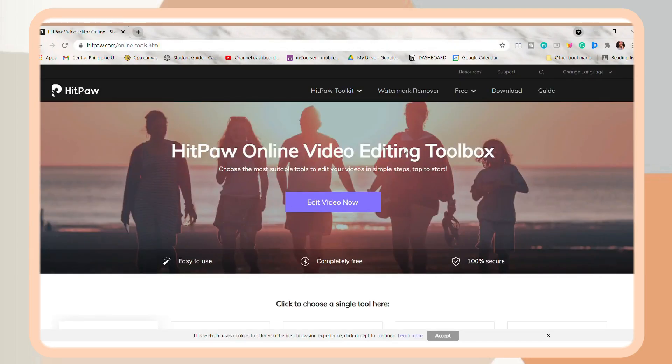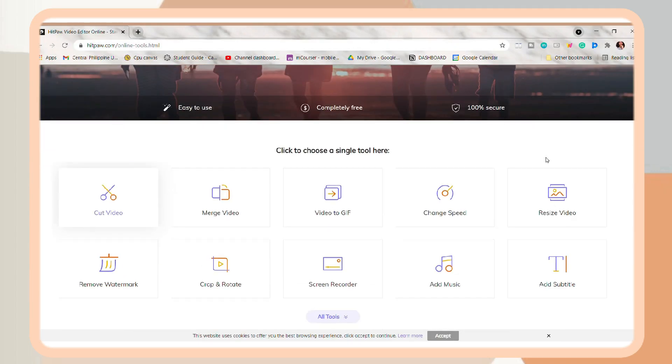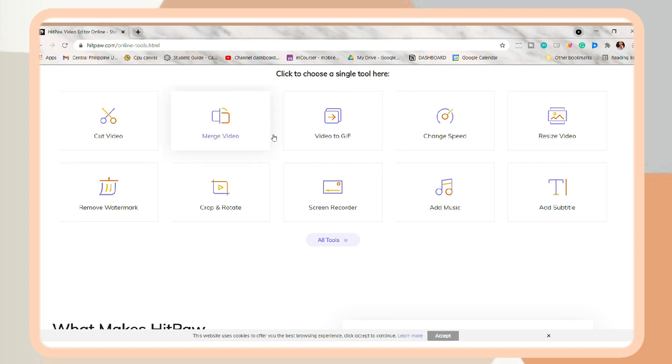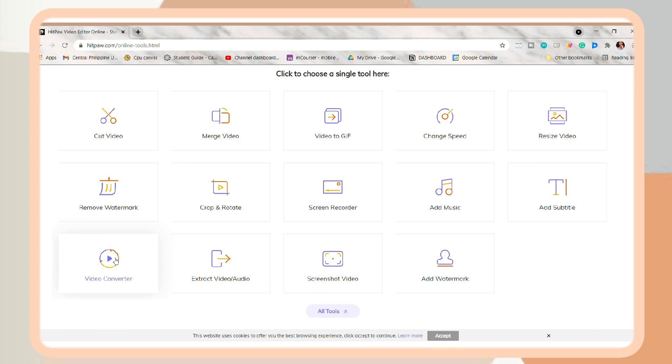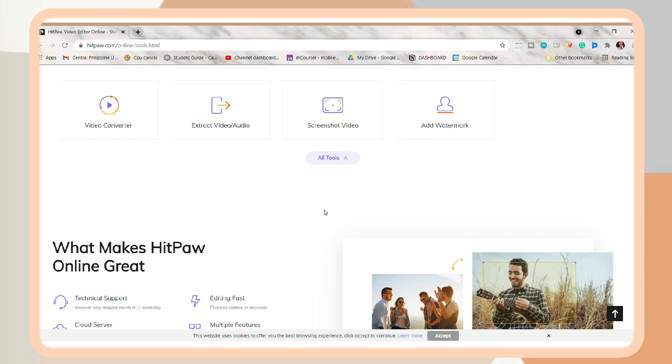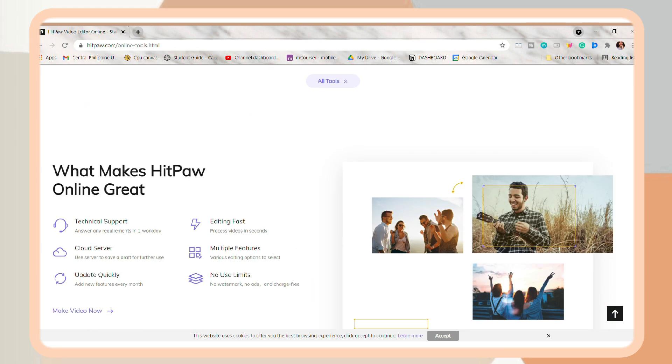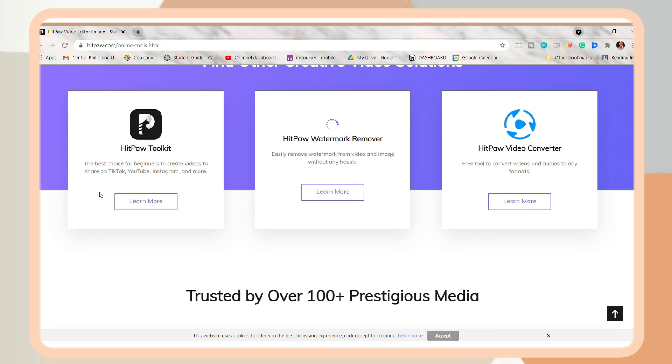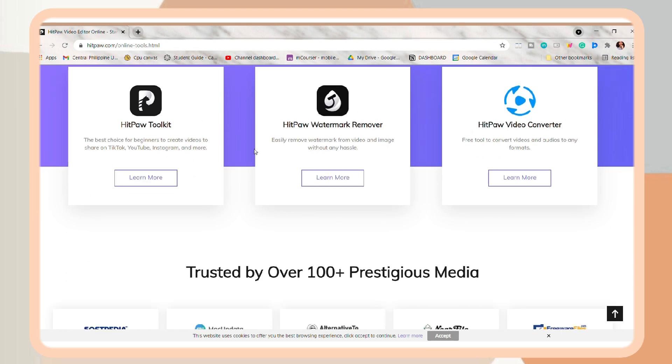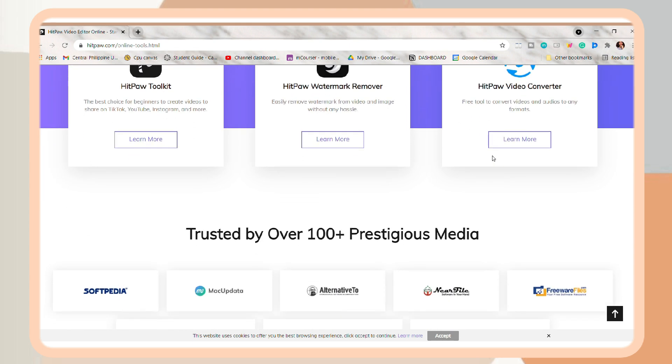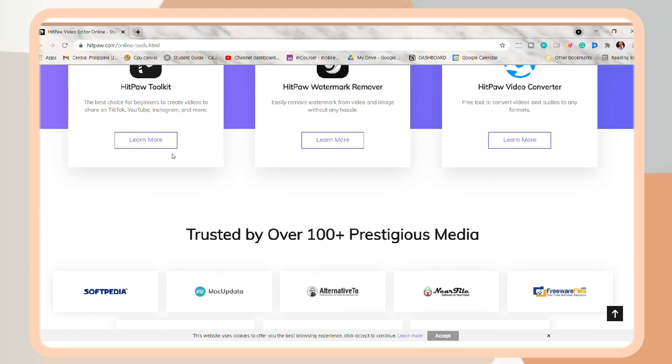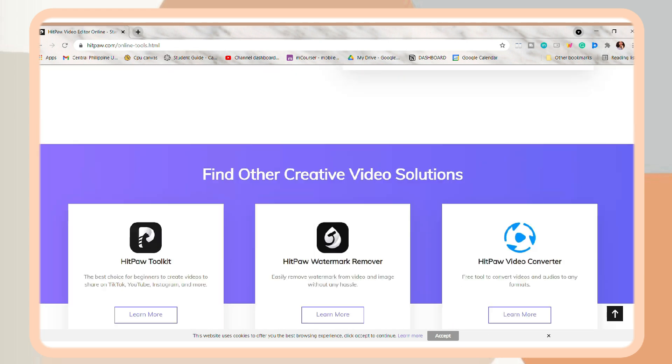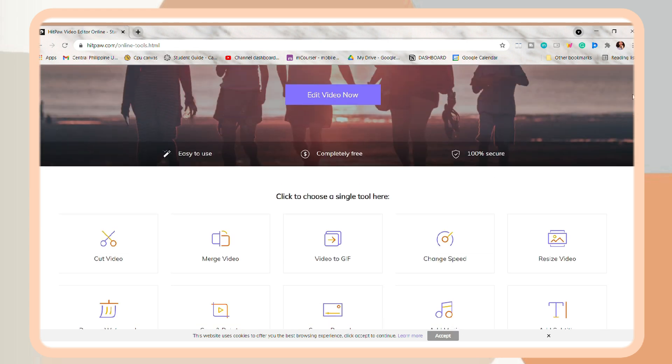And once you open the site, it will show you some of the basic editing tools that you can do on your video. It also includes a toolkit where you can do this stuff offline and simply edit your videos. So I also included the link below if you want to check it out.